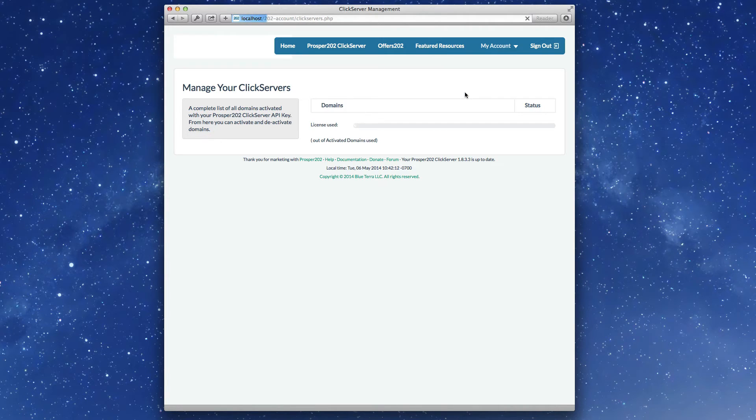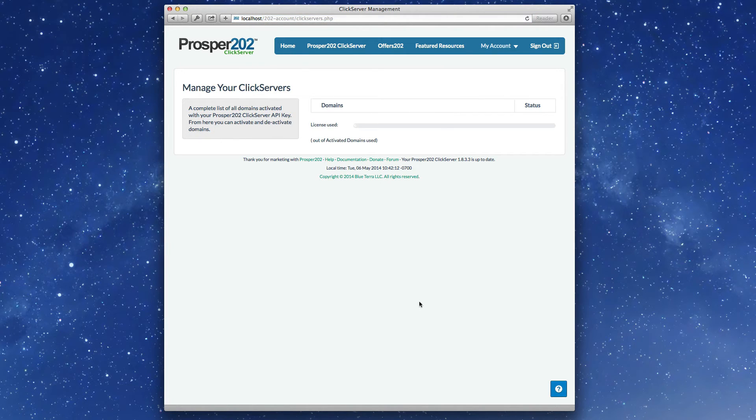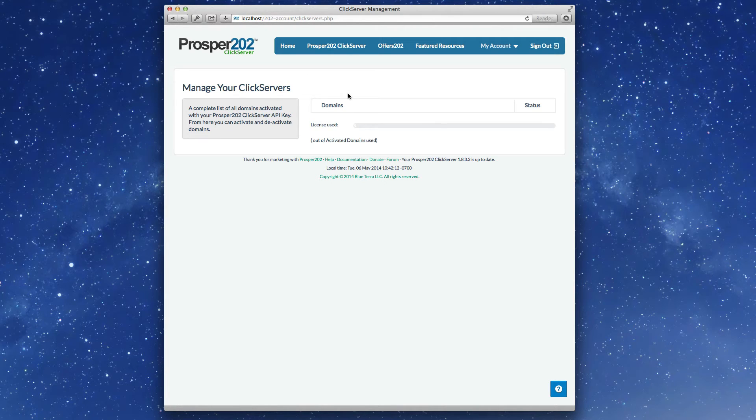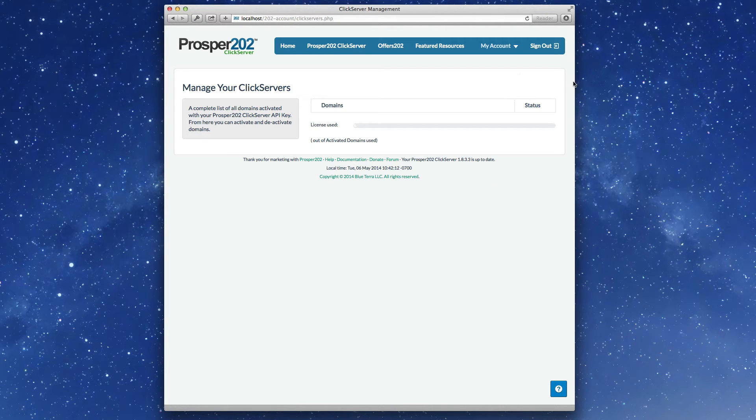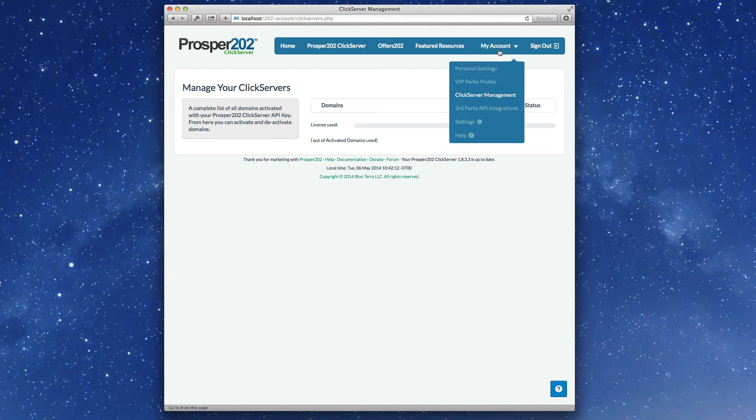ClickServer management. As we talked about, you can manage all your ClickServers in one spot. This feature is only available to people on the hosted platform right now. Eventually, it will be open to anyone else so that you can see all the Prosper domains that you have in one spot and manage them from one area.